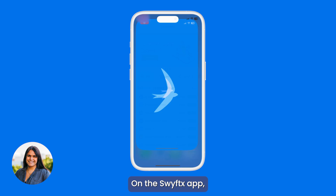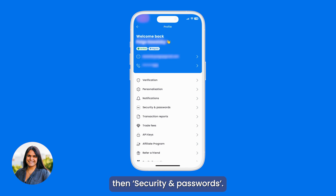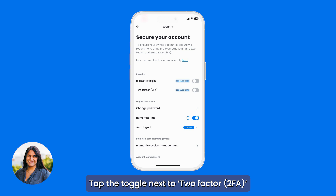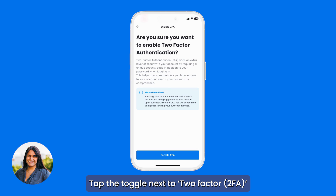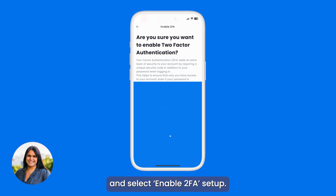On the SwiftX app, expand the left side menu. Select Profile, then Security and Passwords. Tap the toggle next to two-factor (2FA), and select Continue 2FA Setup.